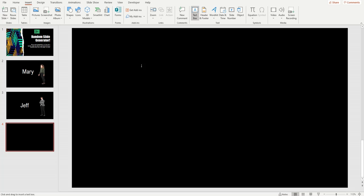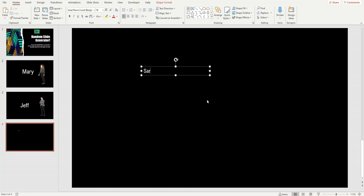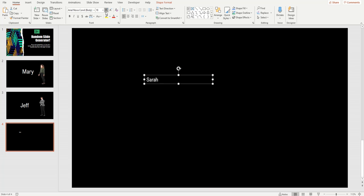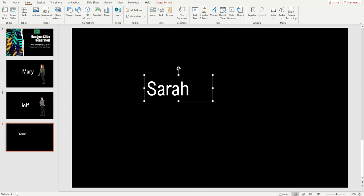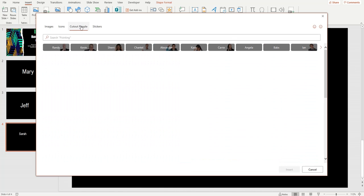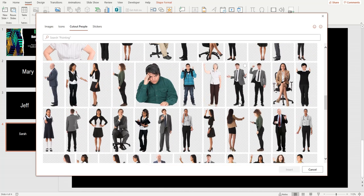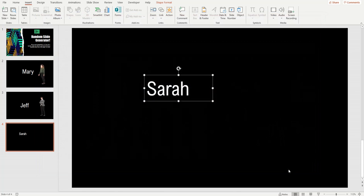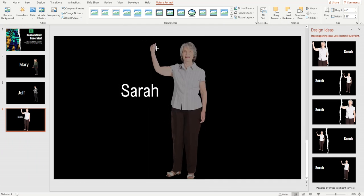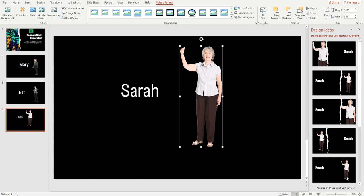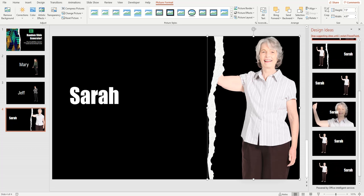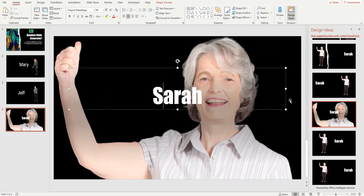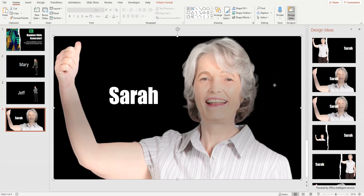Let's make one more just for fun — New Slide, Insert Text Box. Type 'Sarah.' Then insert a stock image — cutout people — and pick one. There she is. Let's pick a design for this slide too. I like this one — and we can move her name over. There's Sarah.